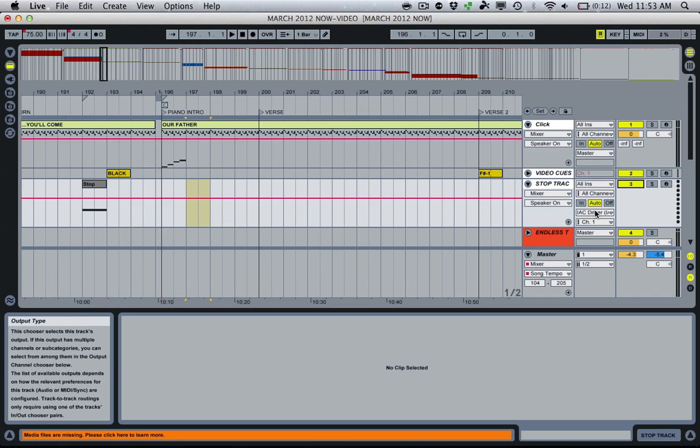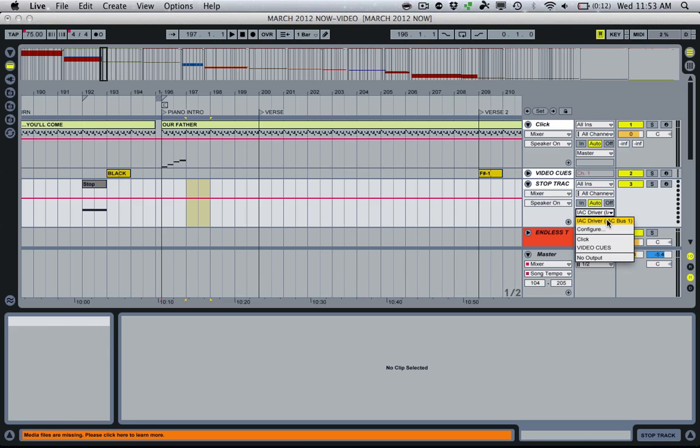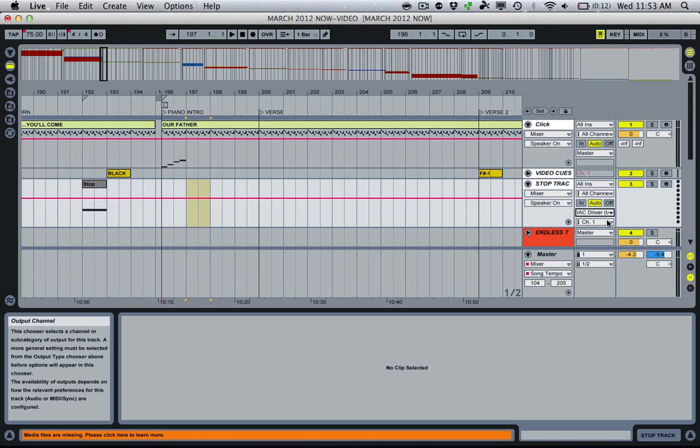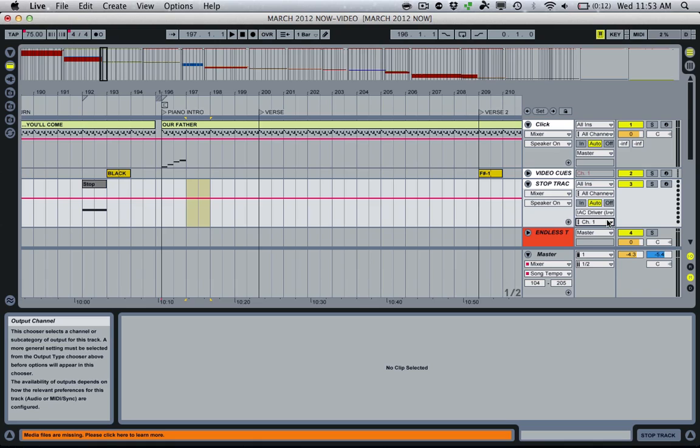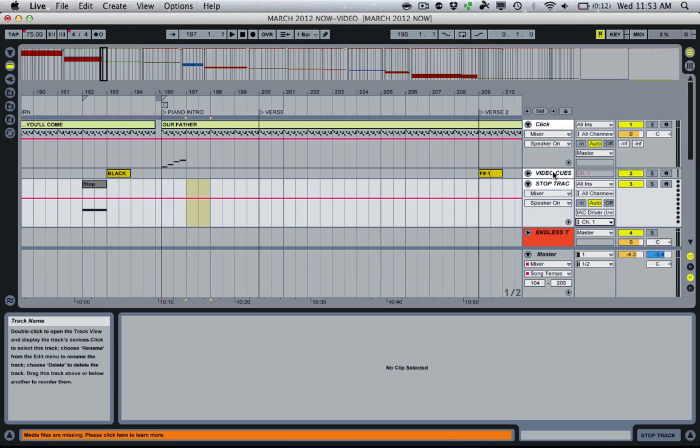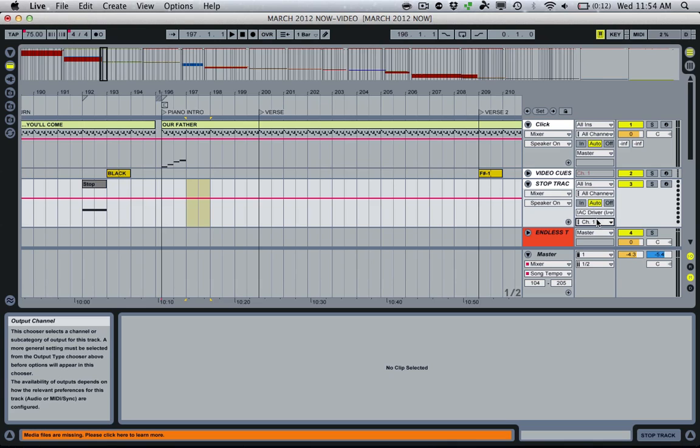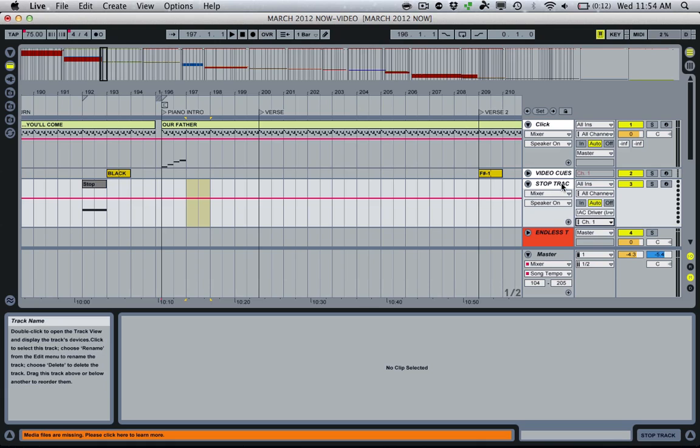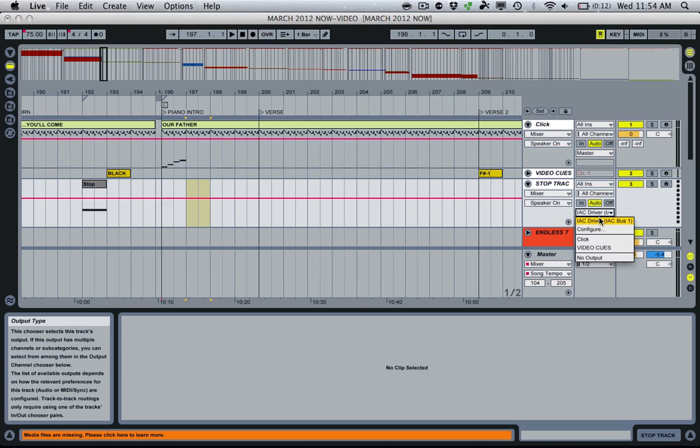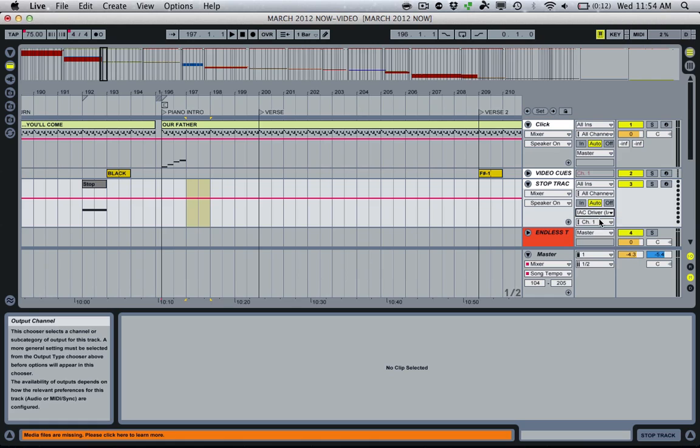So for MIDI outs, we want to set that to IAC Driver, IAC Bus 1. It doesn't matter what channel we're transmitting on for now to be Channel 1. When I'm using video cues here, which you can see set up, I'm doing that over my MIDI network to control Pro Presenter wirelessly for all our video stuff. And in this case, I'm not using it, so I just leave it to Channel 1. When I am using that, I normally transmit on a different channel so that those don't get confused. So Stop Track, we create our MIDI track, we route our MIDI to IAC Driver, Channel 1, good to go.